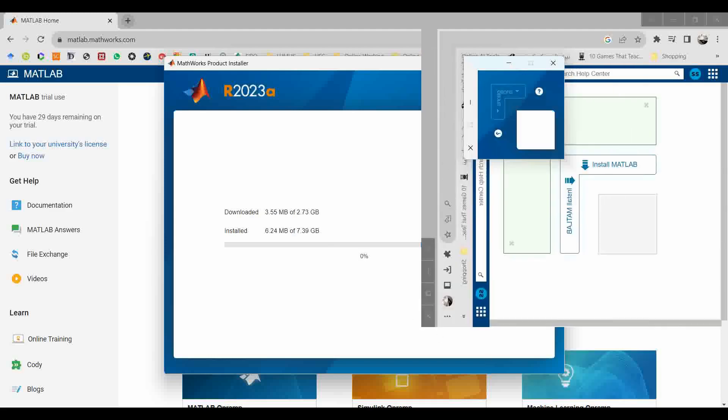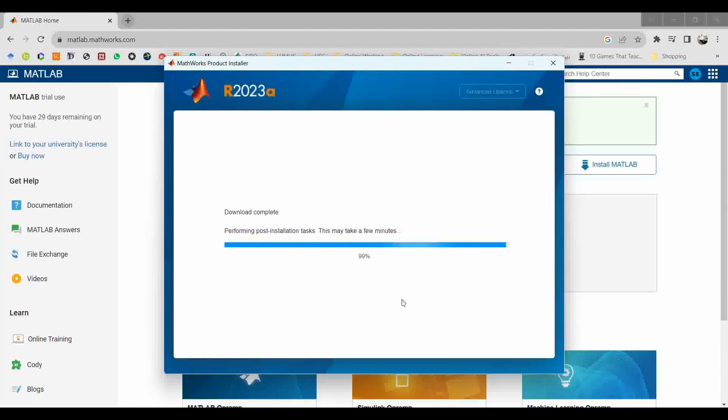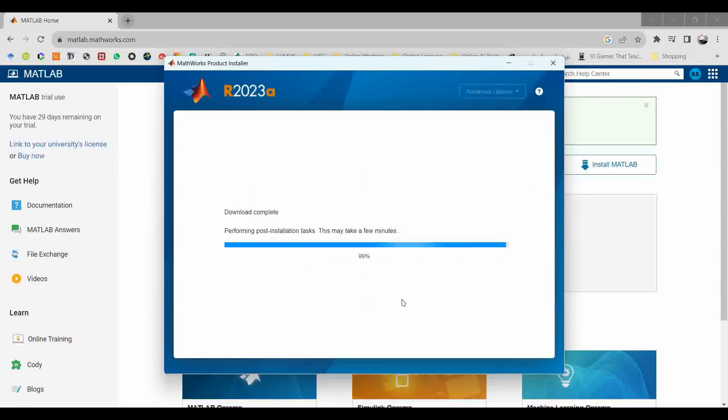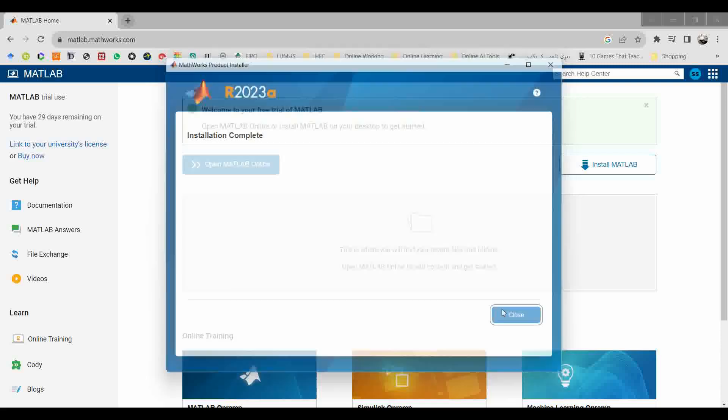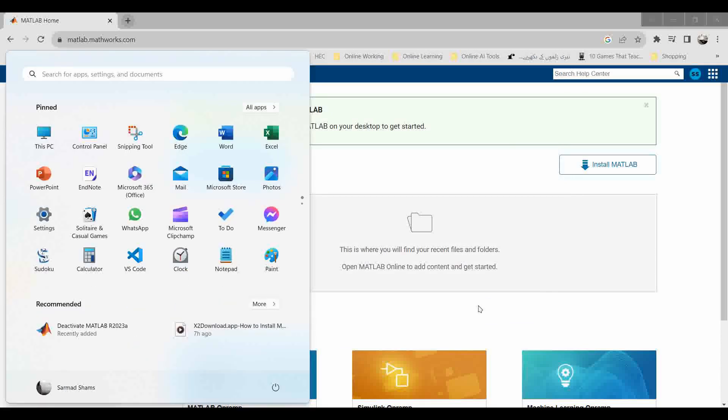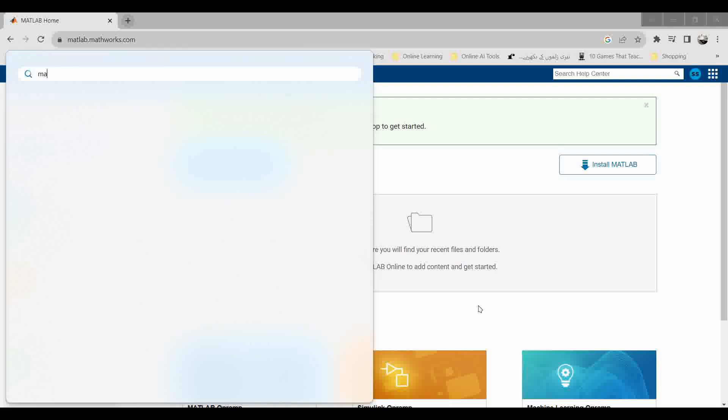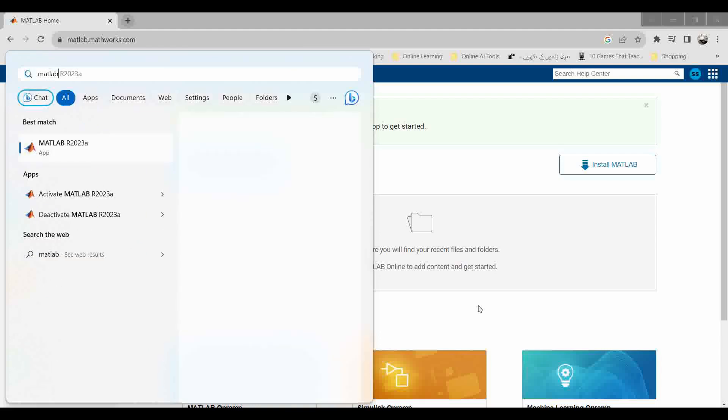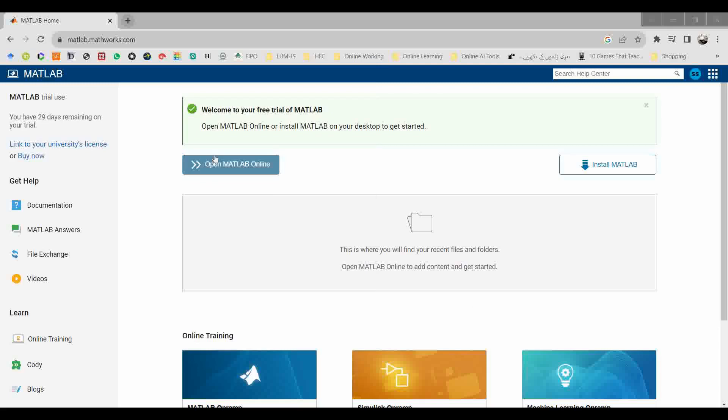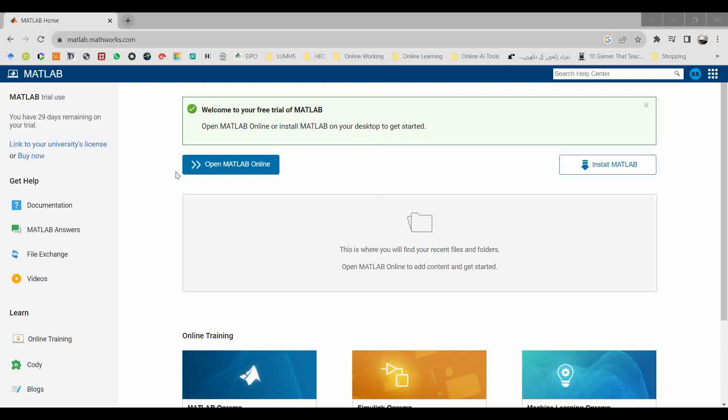Then I click next. Once the installation has been completed, click on the close button and select MATLAB from the desktop or from the start menu. I click on the start menu and then I type MATLAB. It will show MATLAB R2023a. Click on MATLAB R2023a icon.